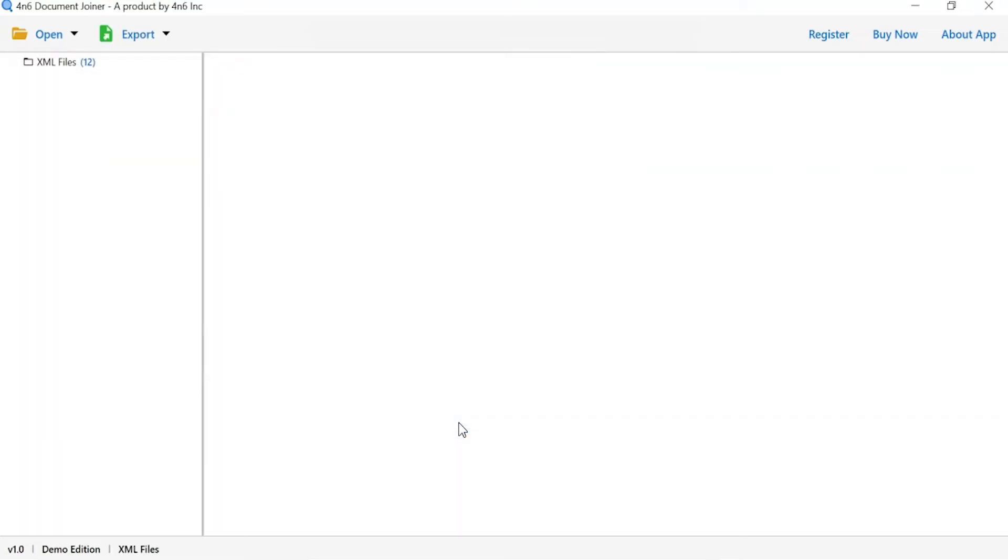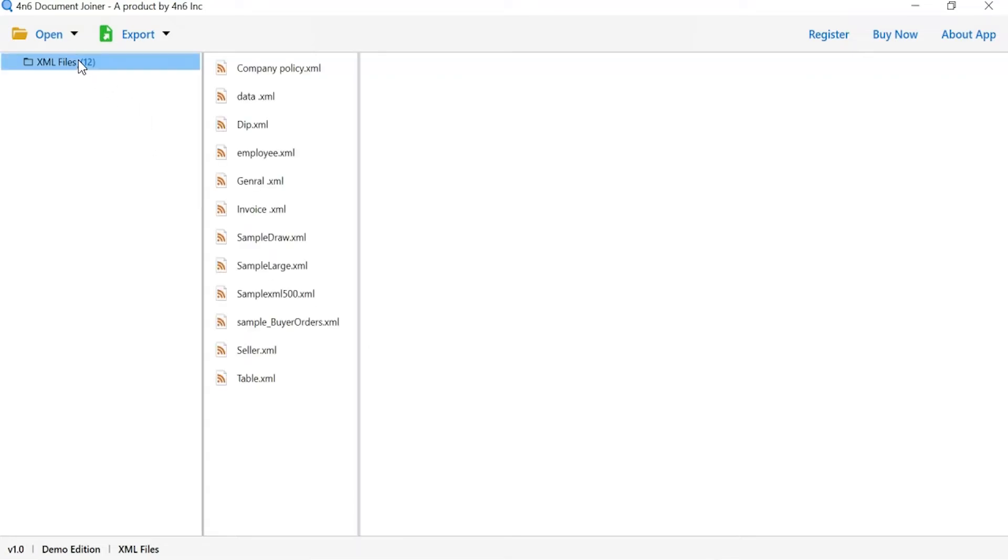Now check the required folder to preview the document. As you see now, all the files from the folder are listed one by one in the software interface.